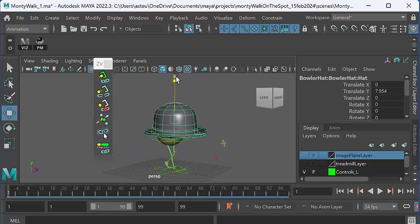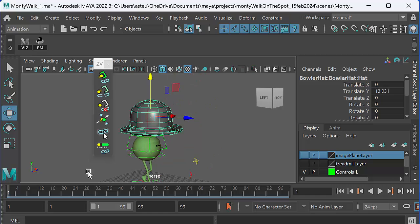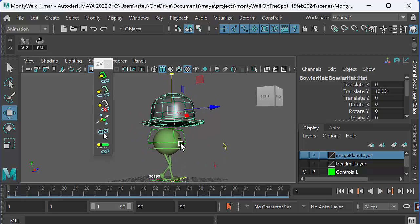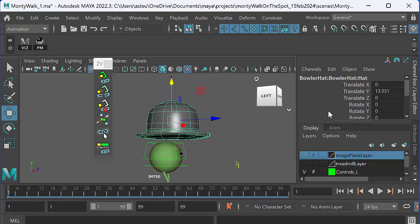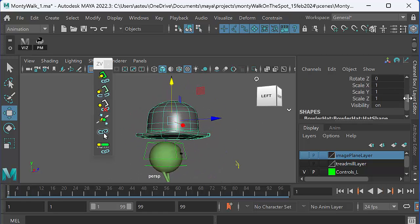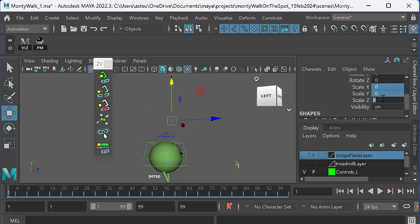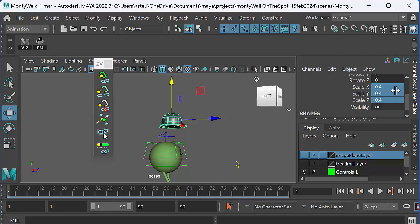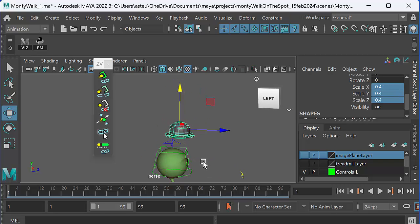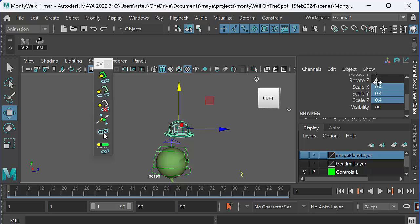Select the bowler hat, lift it up, go to frame one. Obviously, the bowler hat is too big, so I've got to make it smaller. So let's try 0.3, whoops, 0.3 there. Let's try 0.4, 0.5.